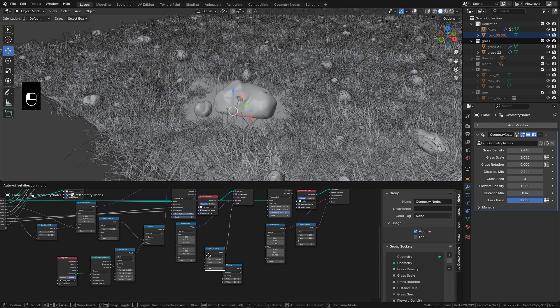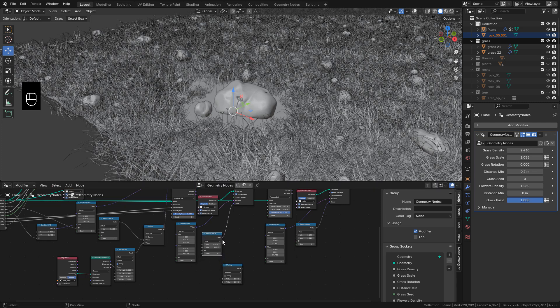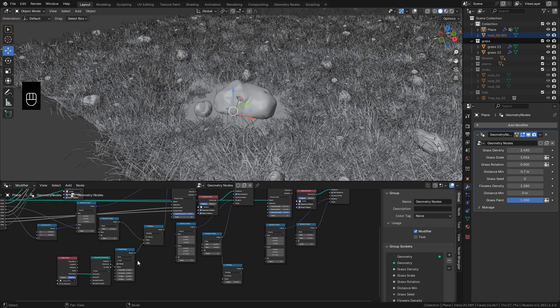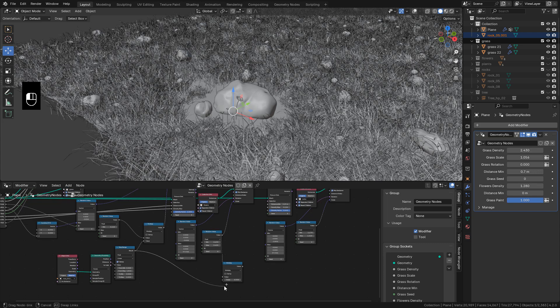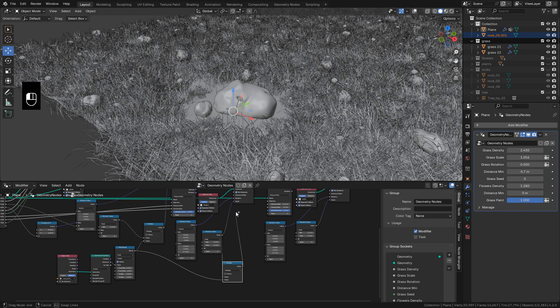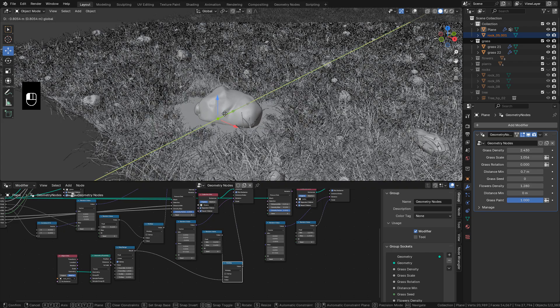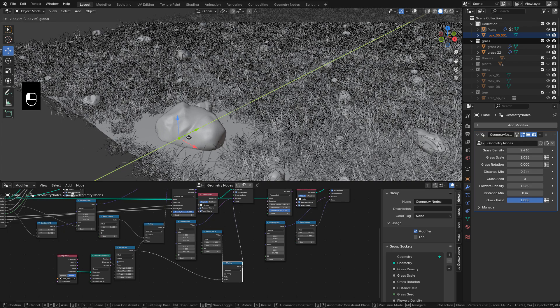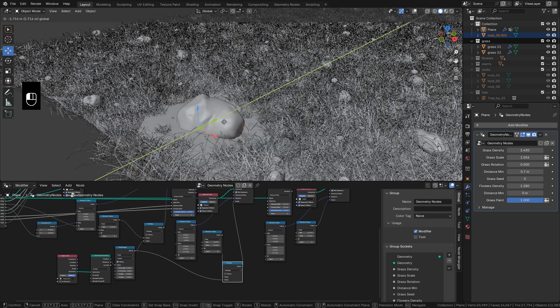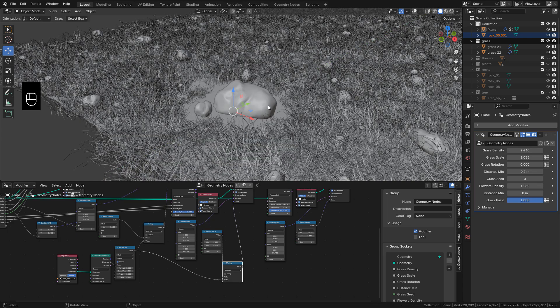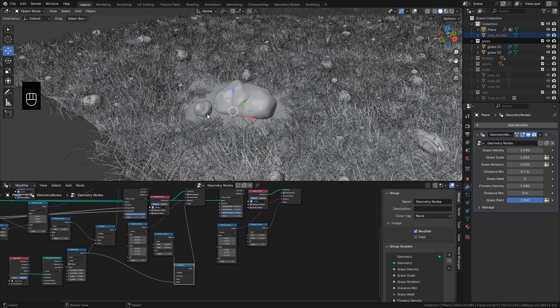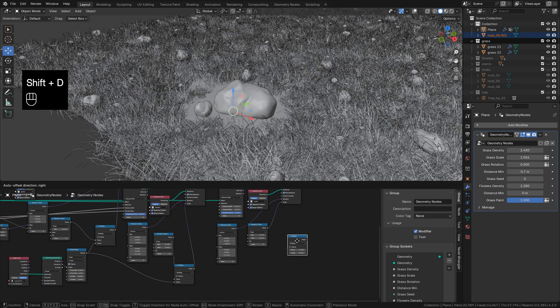And connect the random value for the flowers to the first slot, and now Map Range to the second slot. And finally the Math node into Scale. And now it works with the flowers. And just need to do the same for the rocks.